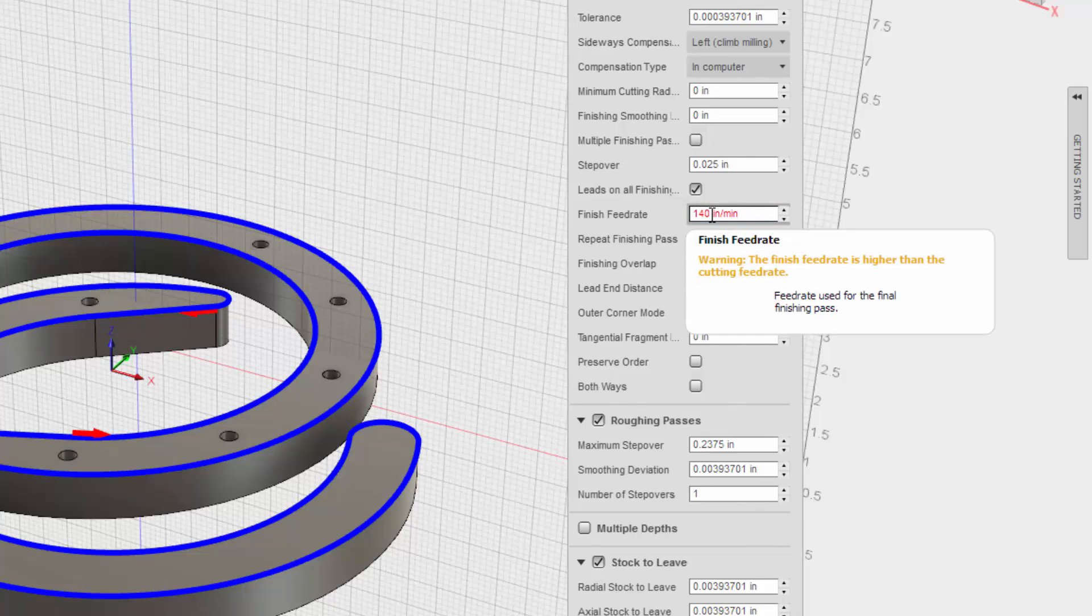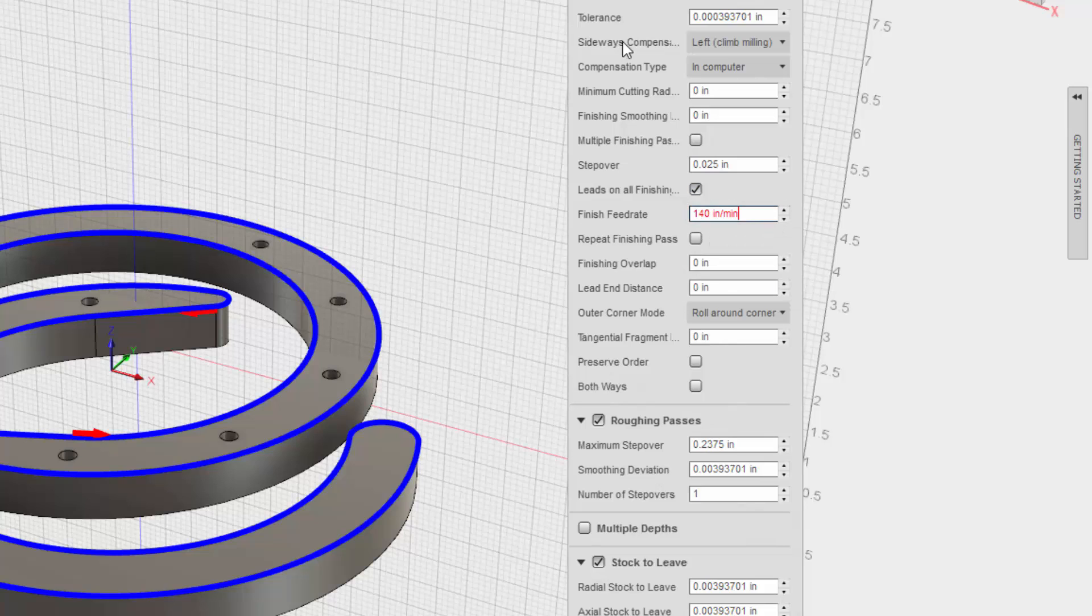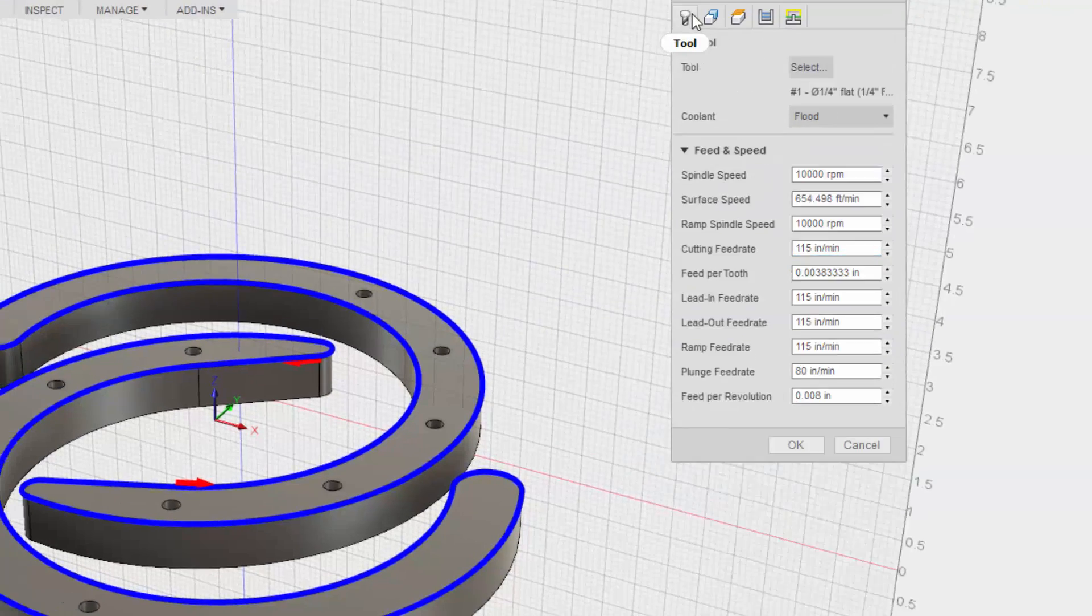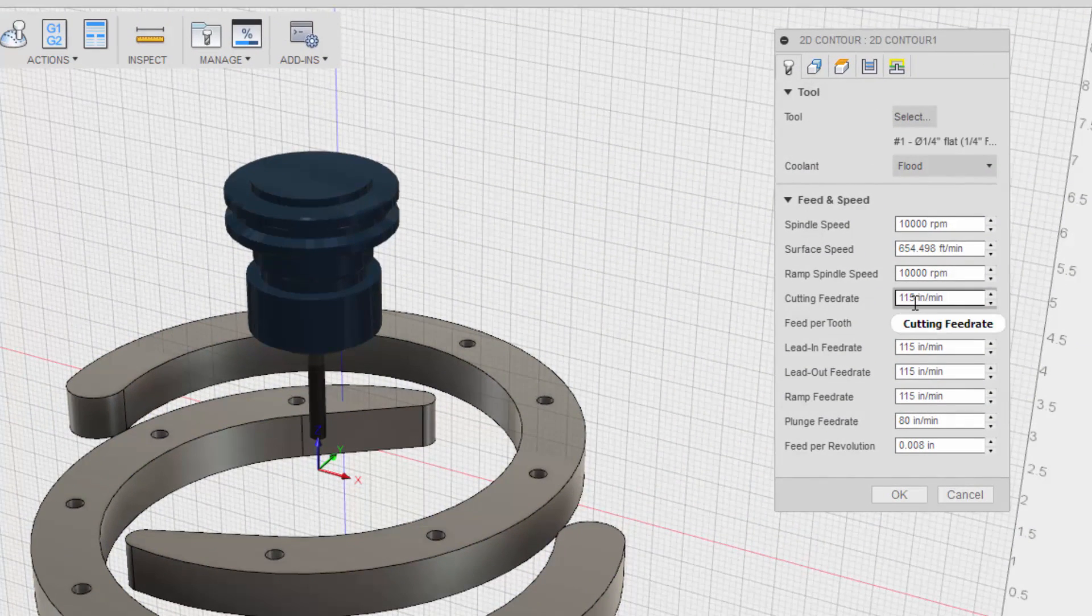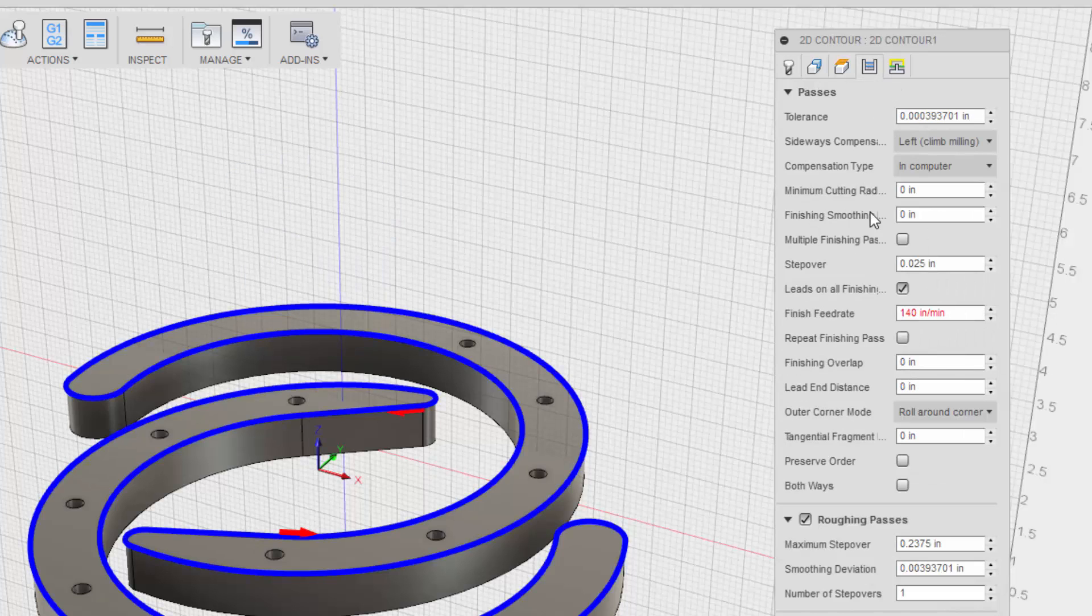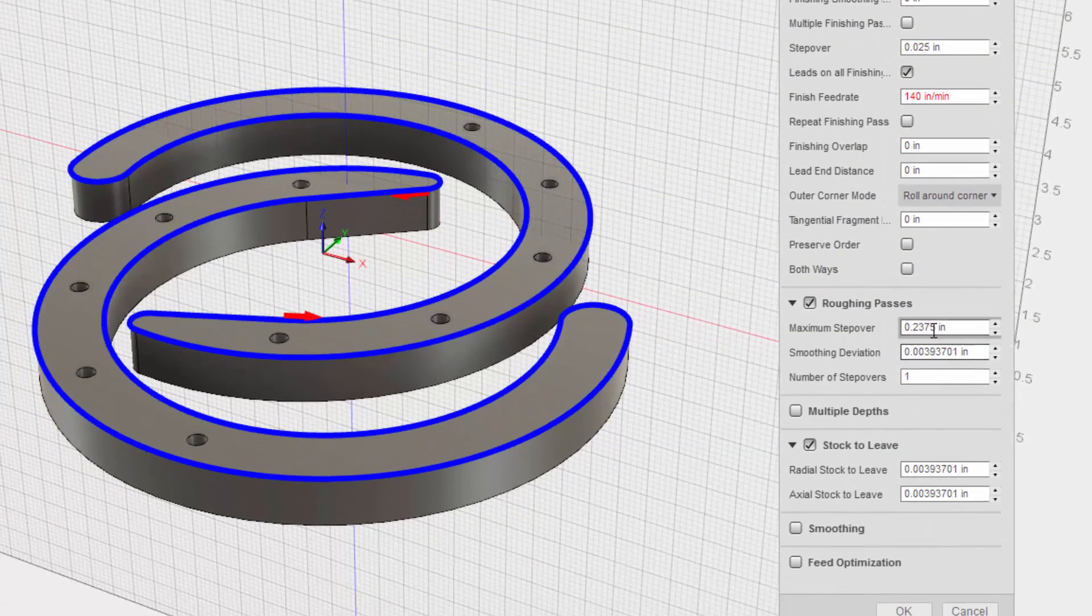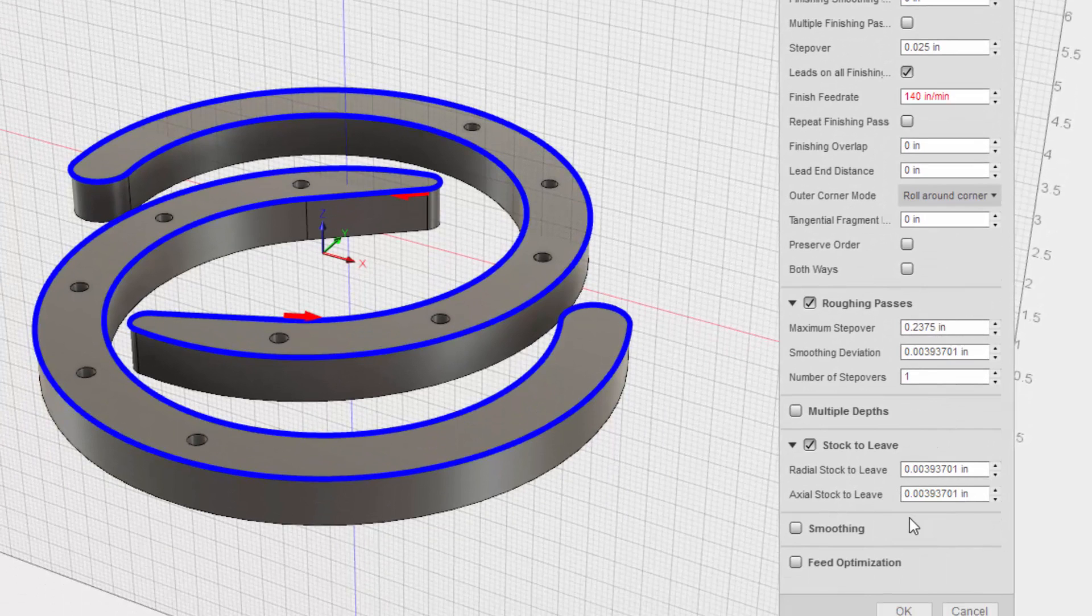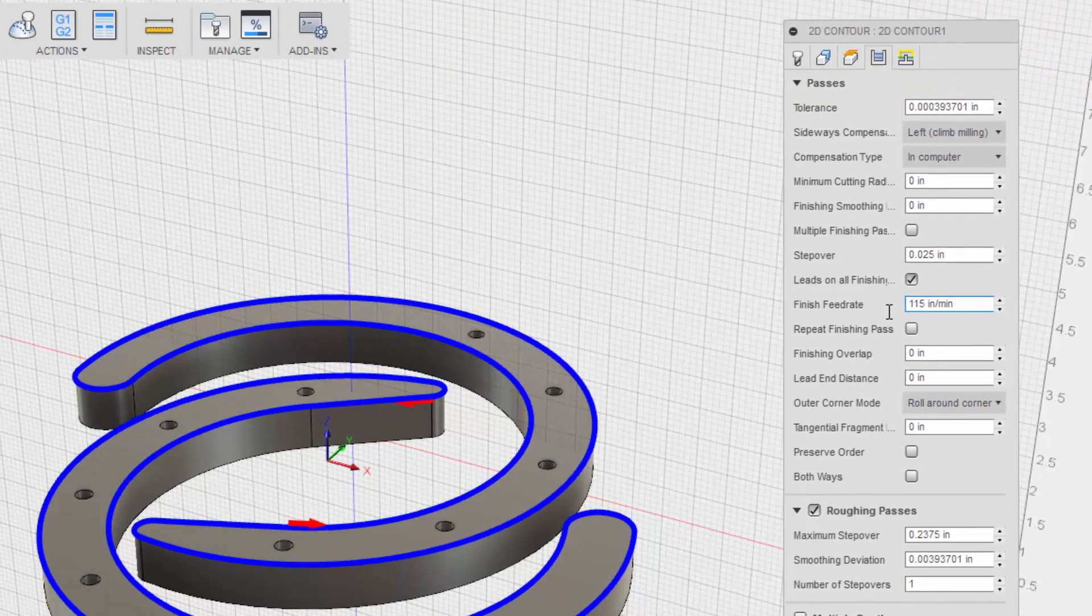It says it's red, so I guess it's going more than my maximum. Warning, the finish feed rate is higher than the cutting feed rate. Which is okay. That's what we want. Yeah, but... I think these are maximums. So I think we need to look at roughing feed rate and then finishing feed rate. I think I'm going to keep this at 115 for now, just until I learn more about it.